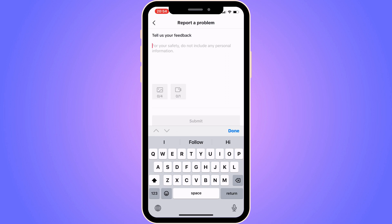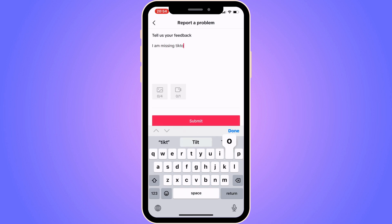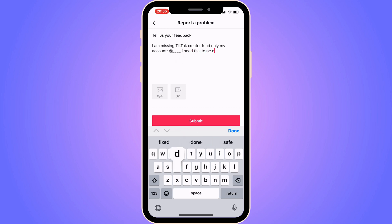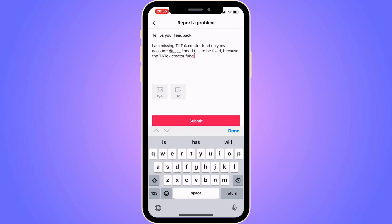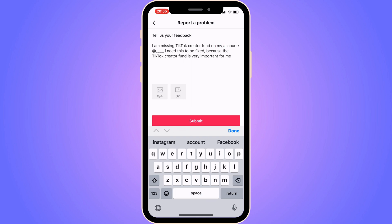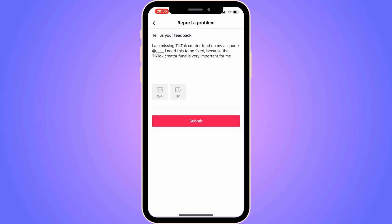Write the following message: 'I am missing TikTok Creator Fund on my account.' Also include your TikTok username so it's clear which account is affected. Then continue: 'I need this to be fixed because the TikTok Creator Fund is very important for me.' Once you've written that, click Submit.